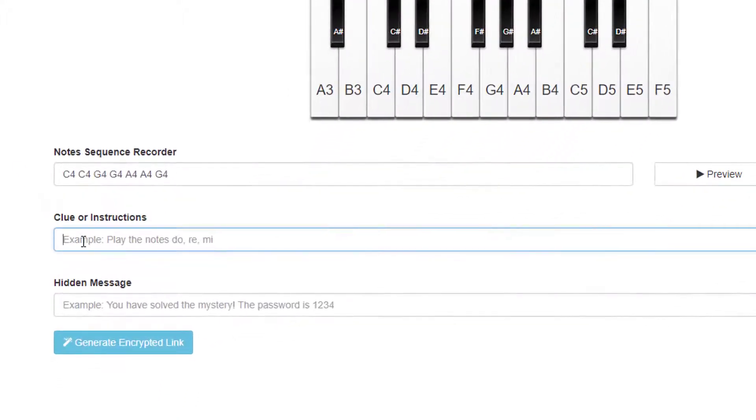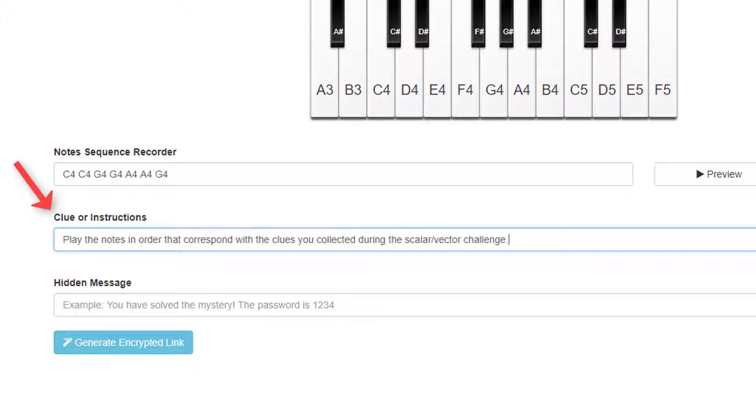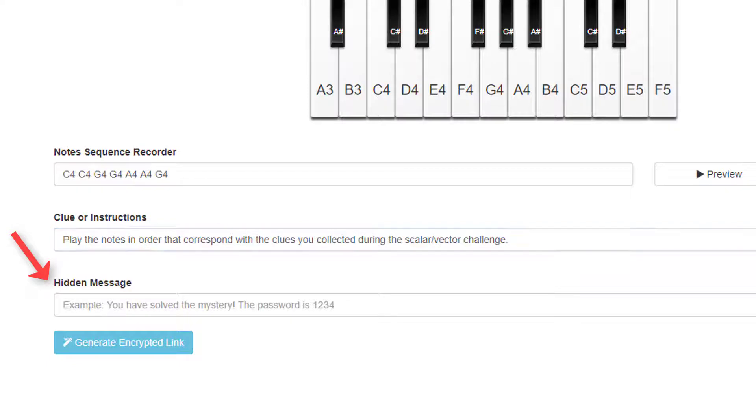Give participants instructions or clues if needed right here. The hidden message is what pops up on the screen if the notes are entered correctly. For me, that will be the word that opens the lock.